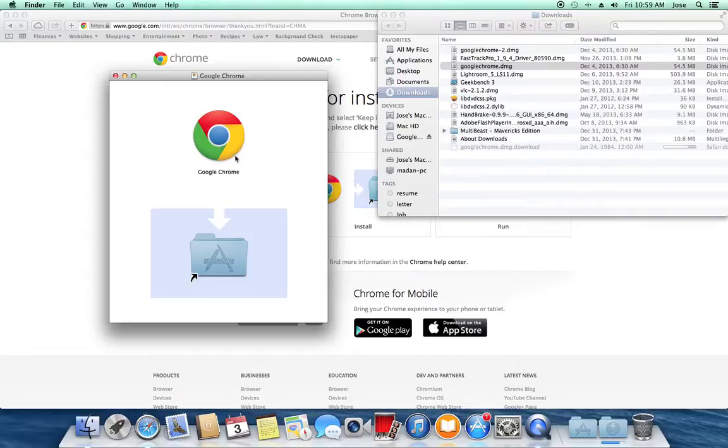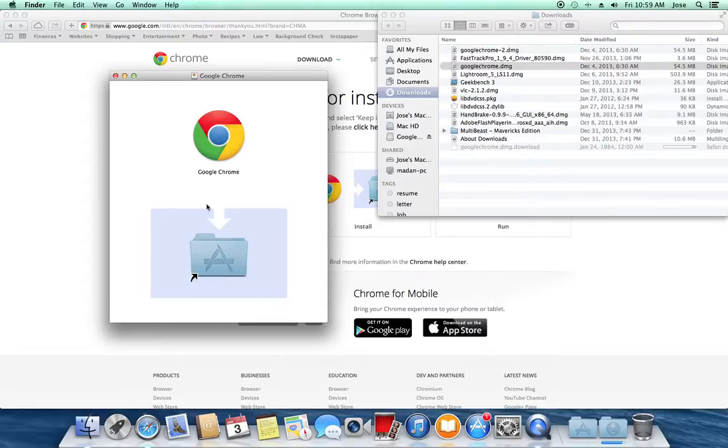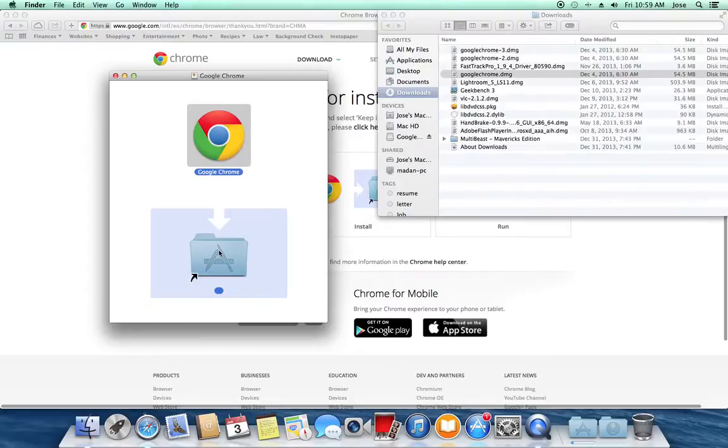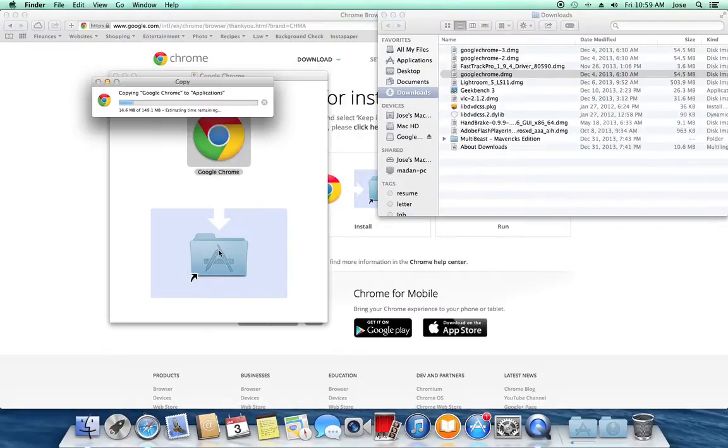Well this is the Google Chrome app, and it's saying copy it into your Applications folder. This is your Applications folder. Drag, drop, let go, boom. It's copying over.